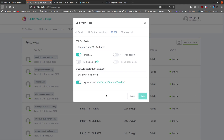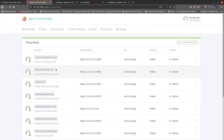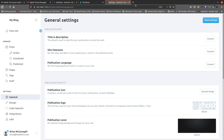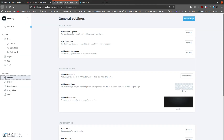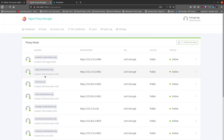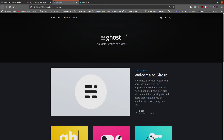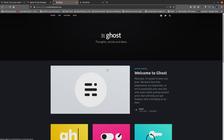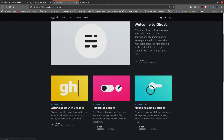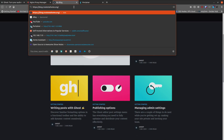Let's Encrypt will challenge the site on port 80 to verify ownership, then issue the SSL certificate. Close the previous windows, go back, and click on the site — now it loads with a valid Let's Encrypt certificate, no browser warnings. You can now go to slash ghost to get to the admin panel on the secured site.